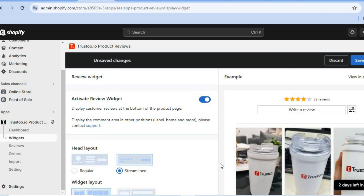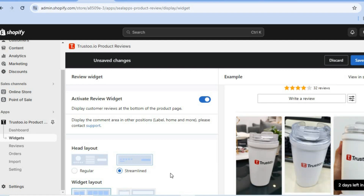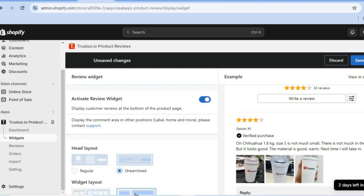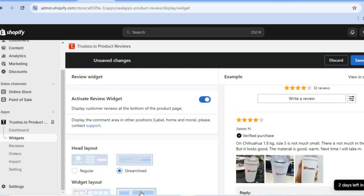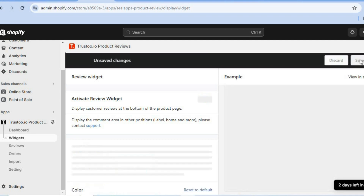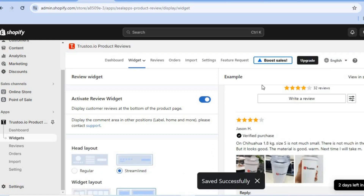You can also scroll down and change the widget layout. You can see the widget layouts right here and change how it looks depending on your theme or your concept. After you have finished, you'll tap on save in the top right-hand corner.